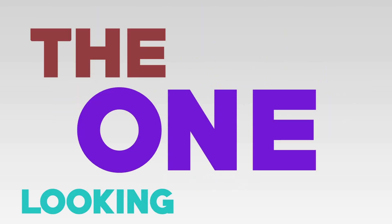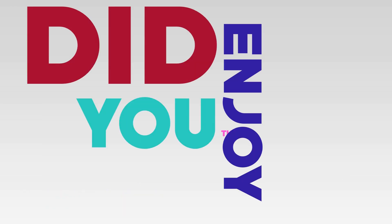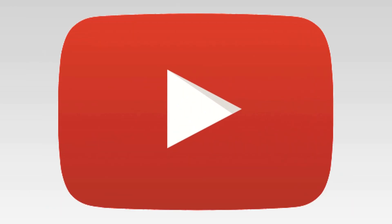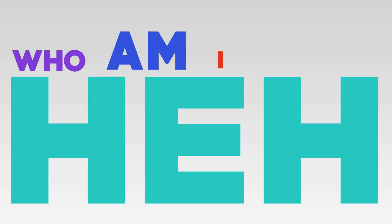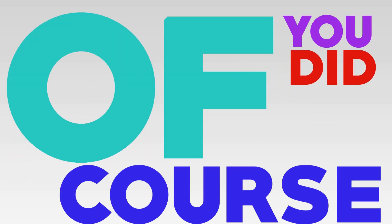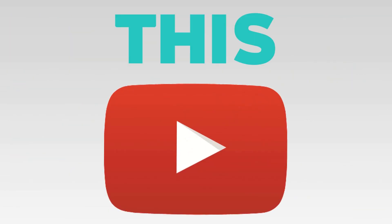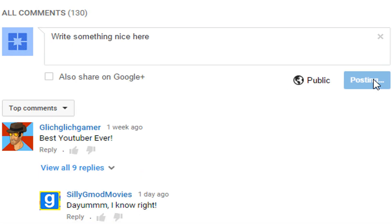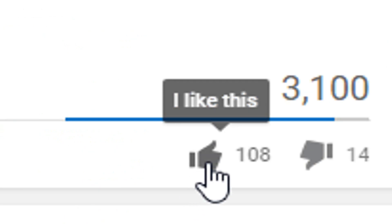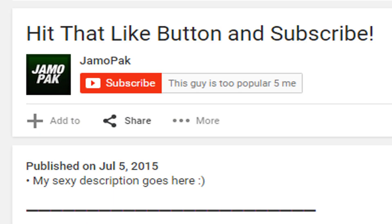Hey. Hey, you. Yes, you. The one looking at the screen. Did you enjoy this video? Who am I kidding? Of course you did. Before you click off this video, don't forget to leave a comment and hit that like button down below. While you're down there, hit that subscribe button too. It takes less than a second.